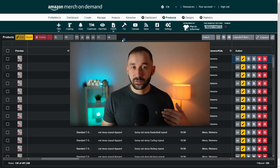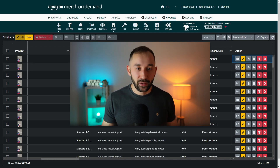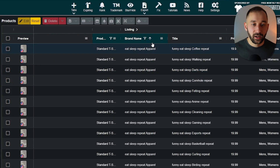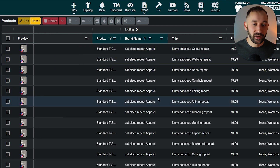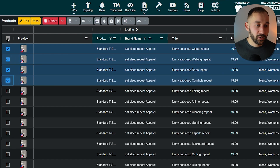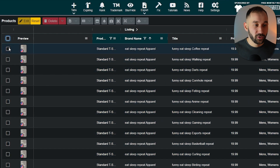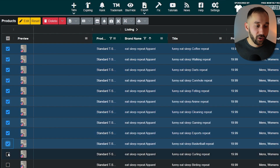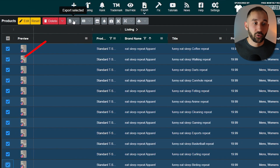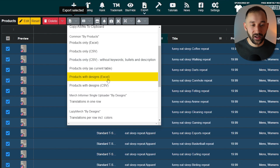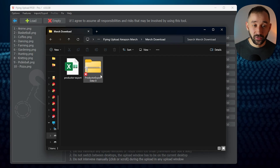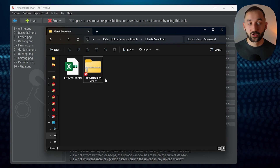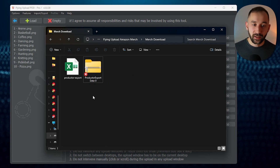You can also use this for new products added to Amazon Merch — say Amazon adds phone cases to new marketplaces; you can download your old listings, enable phone cases in Flying Upload, and have it run automatically across other marketplaces. There are many use cases: changing prices, enabling new colors, and many more. I've selected standard t-shirts on the US market for a specific brand name. Select the listings you want, then go to Export, Selected, and choose Products with Designs, Excel. Save this in a designated folder, noting that zip files will also save to your downloads folder.